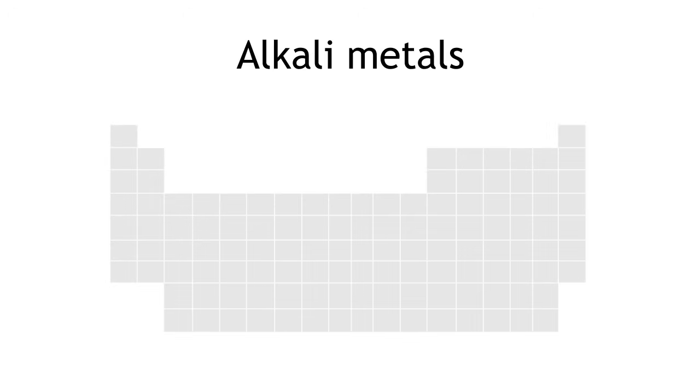In this lesson, we will learn about the alkali metals in Group 1 of the periodic table. We will also learn about their properties and trends in their reactivities.